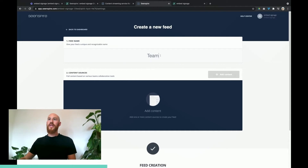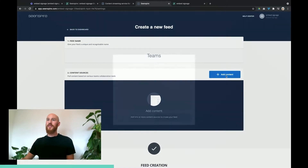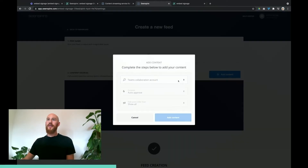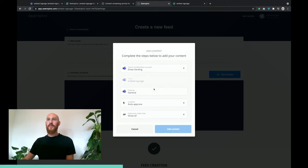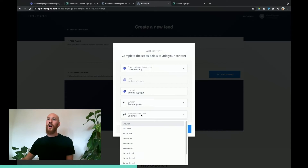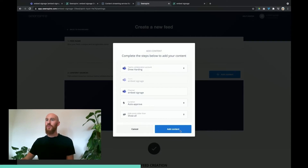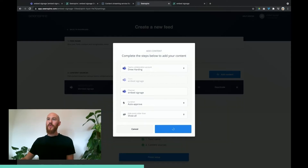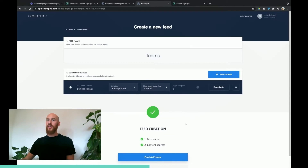The first thing we need to do is give it a name, so I'll just call this 'Teams'. Then we come down to add the source of content — here we get to choose from our Microsoft accounts that we've already integrated, then we get a list of our channels. We can choose whether we want to auto approve content or manually approve it — we'll leave it as auto — and choose to show all or hide posts of a certain age. We hit add content and just have to wait for SceneSpire to go and fetch all of the Teams channel content and pull that through.